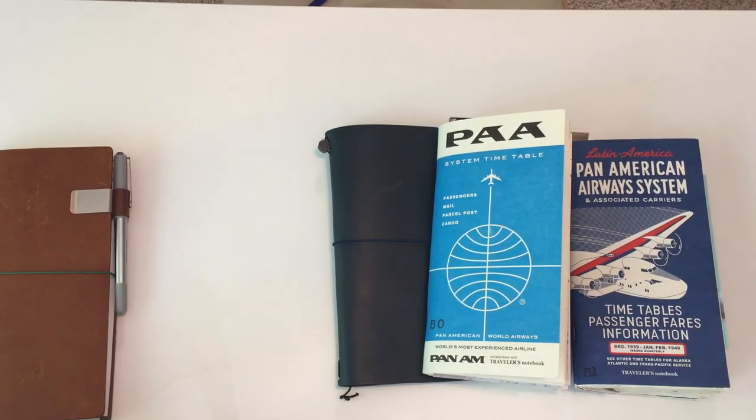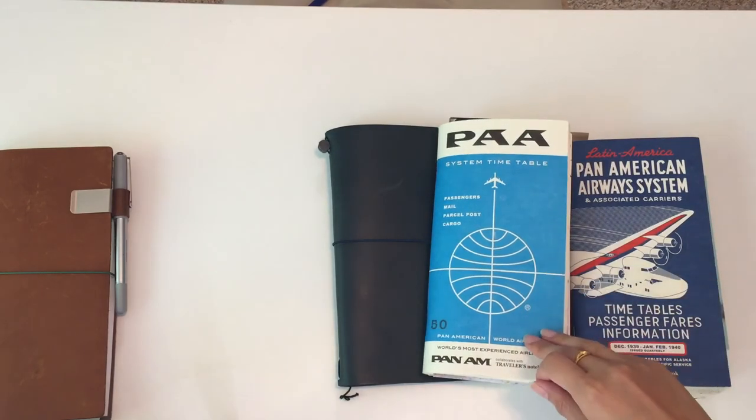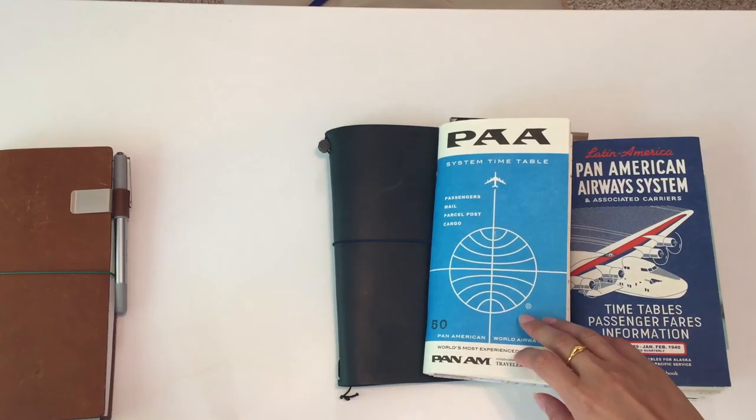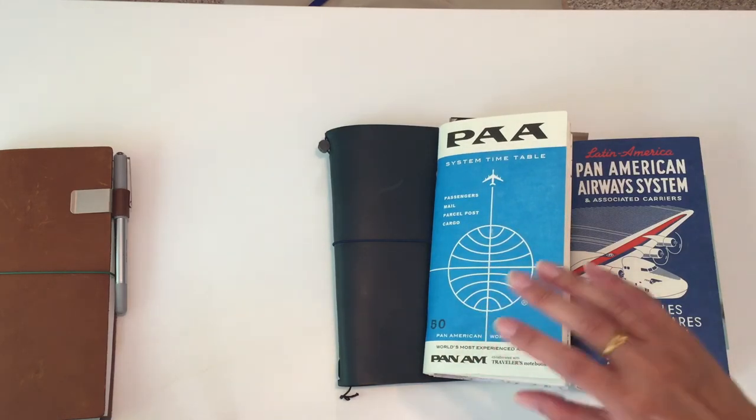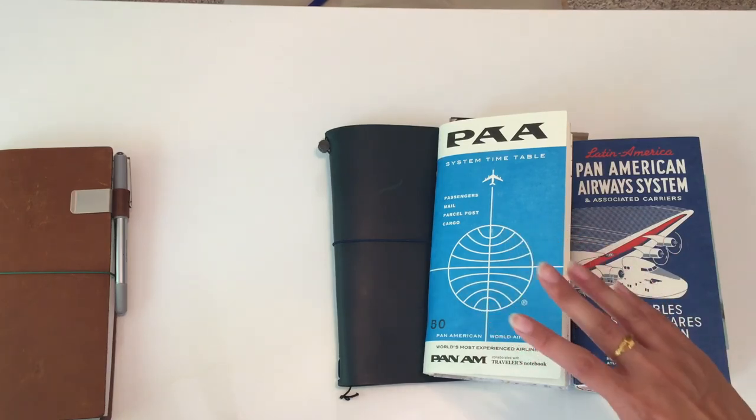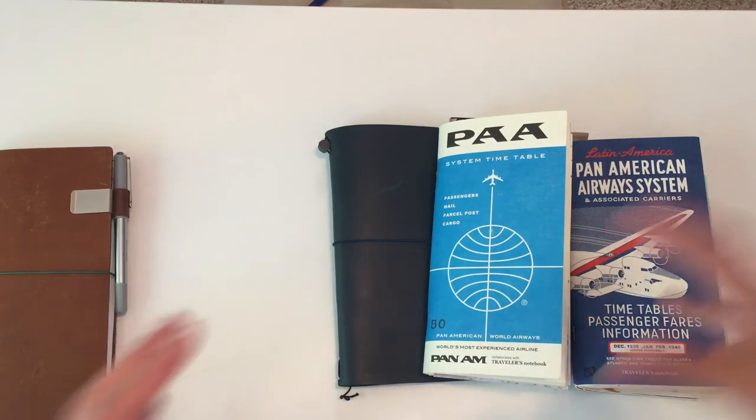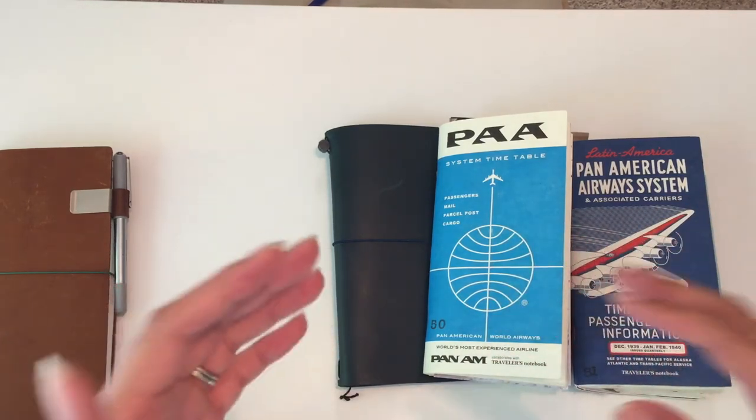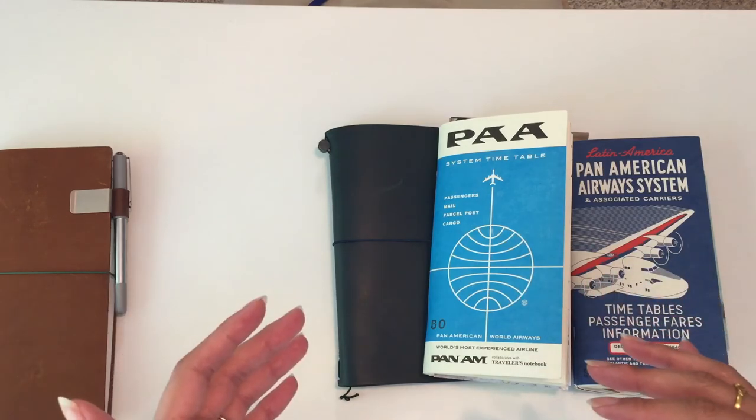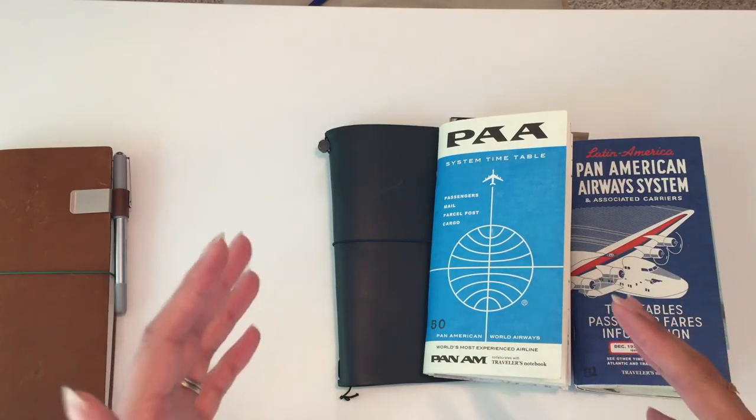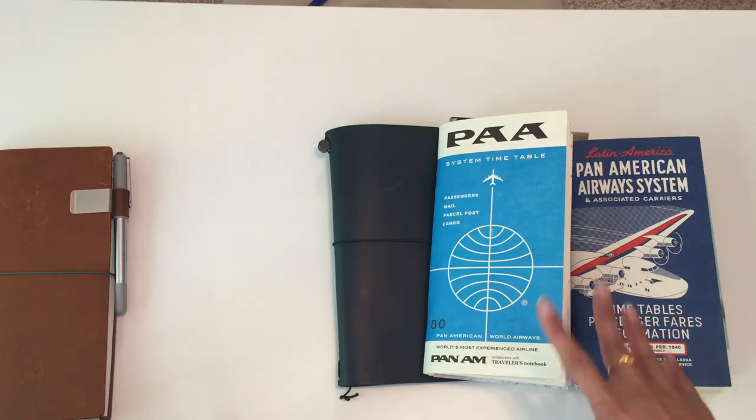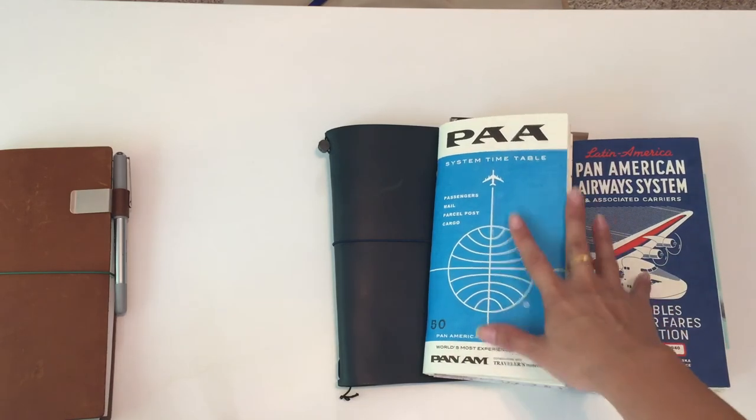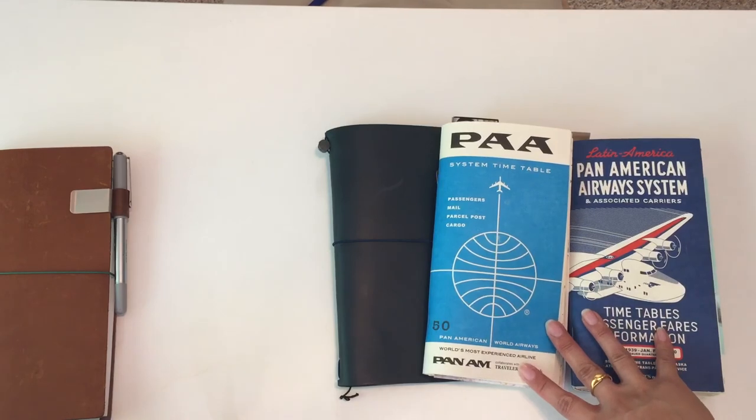I originally was going to do just one insert for the two weeks, but I know myself pretty well. I tend to be a person who wants to get down every single detail of a trip and I want to put in every single brochure and photo and tidbit that I can into my journal to really keep the trip alive. So I decided to bring two inserts.